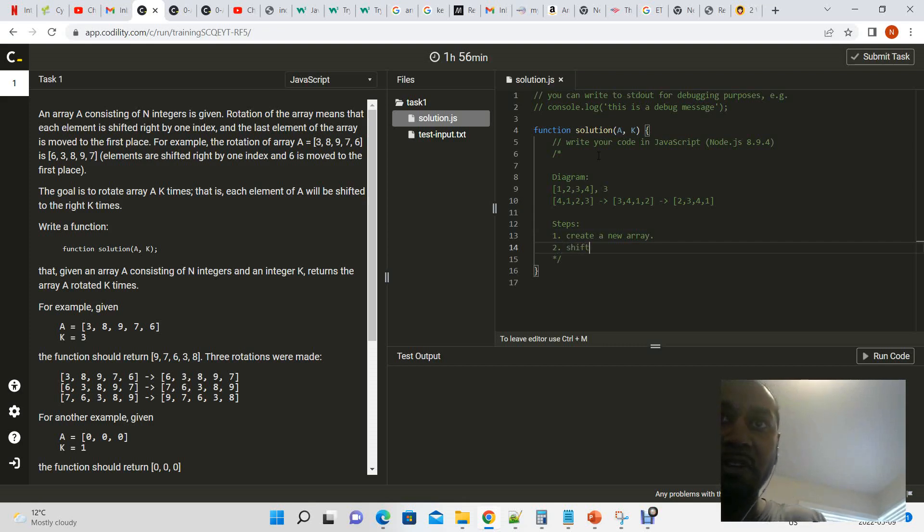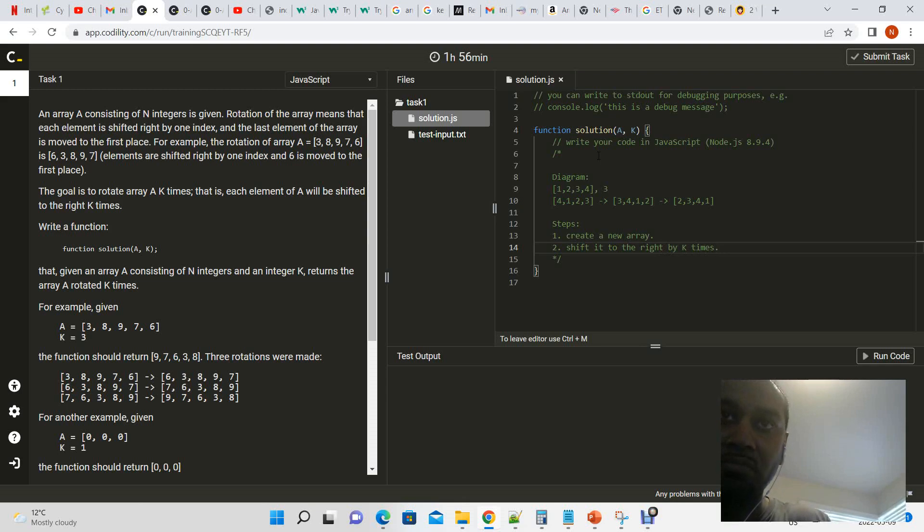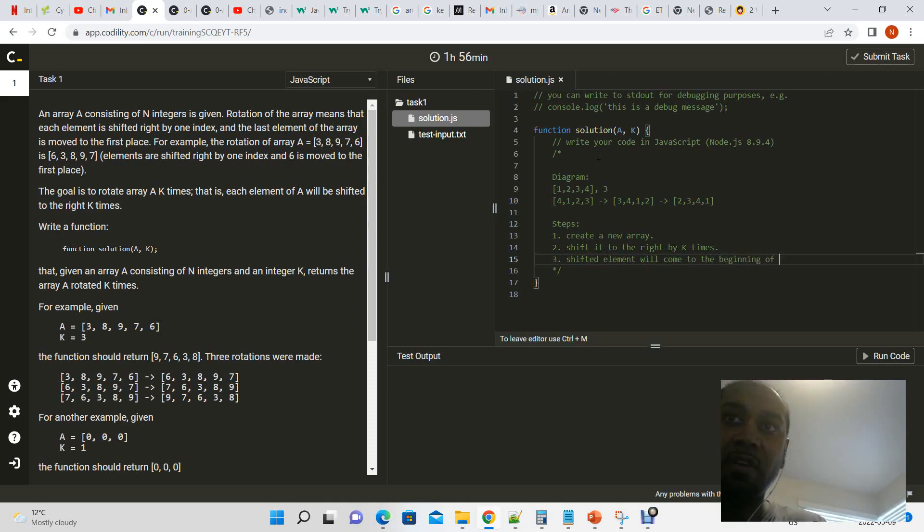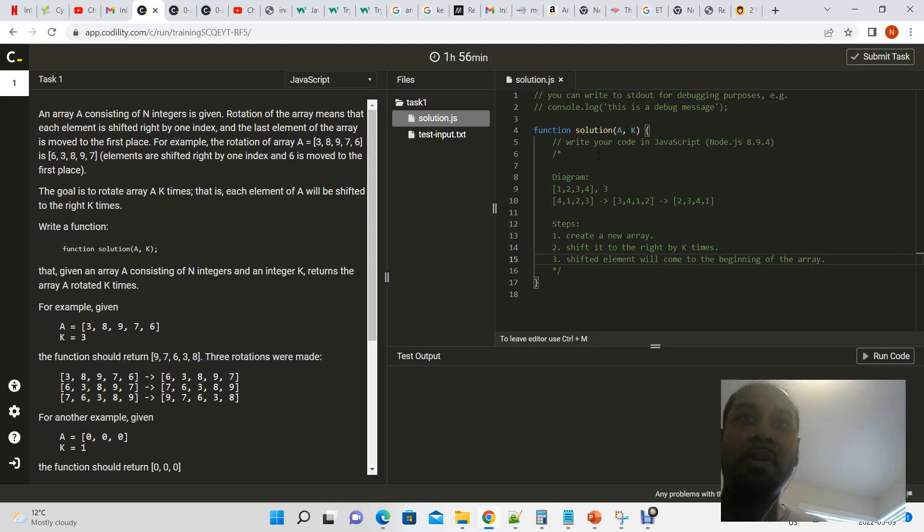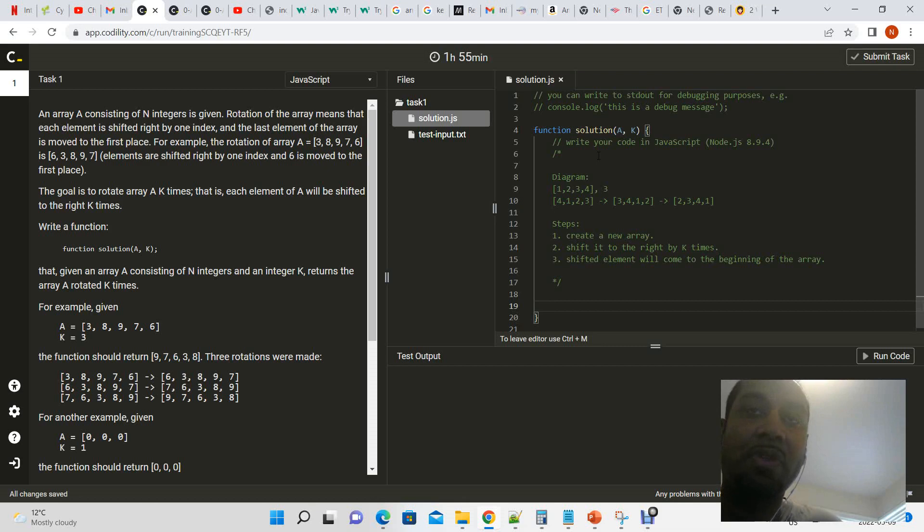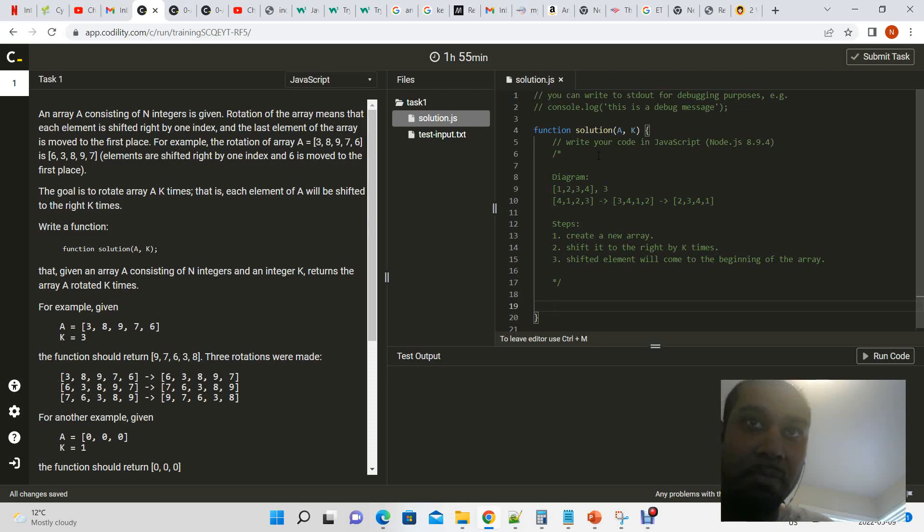We're going to shift it to the right by k times. The shifted element will come to the beginning of the array. I made the steps vague on purpose, right, because there are multiple ways you can approach this. But what I've found is that if you try to take and jump at this and solve this with loops right off the bat, it could get a bit confusing. So the easiest way to solve a lot of problems in code and in life is to break it up into smaller problems.